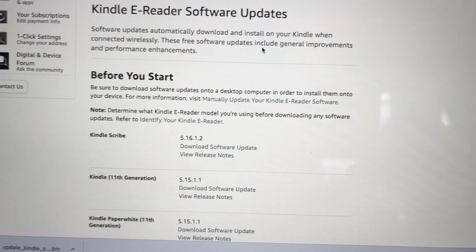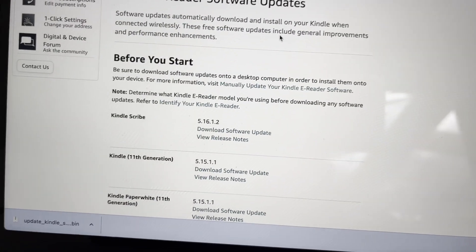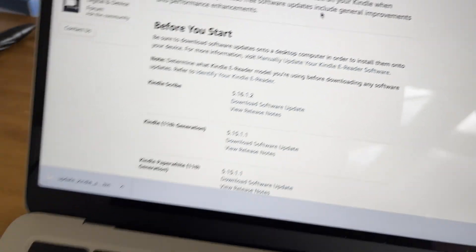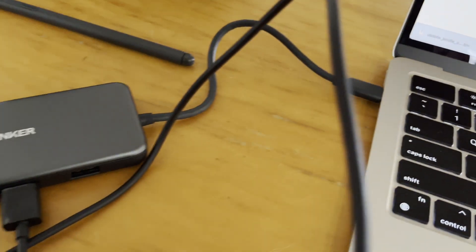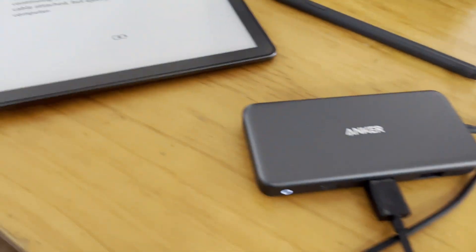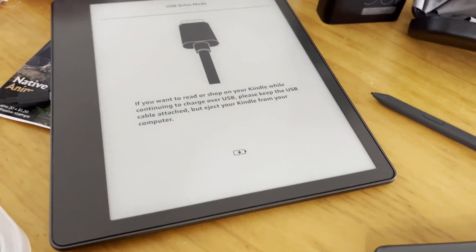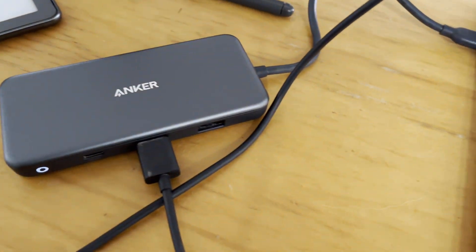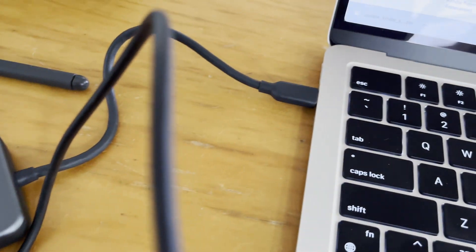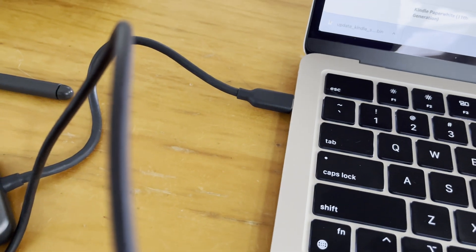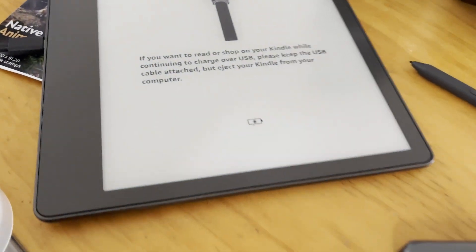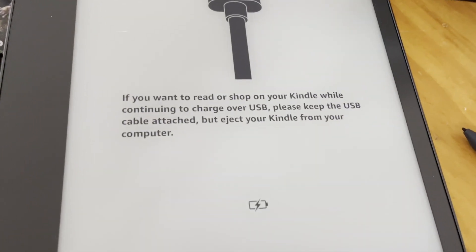I plugged it into the Mac using a USB-C dock. You can use a USB-C to USB-C cable to just plug it straight in.